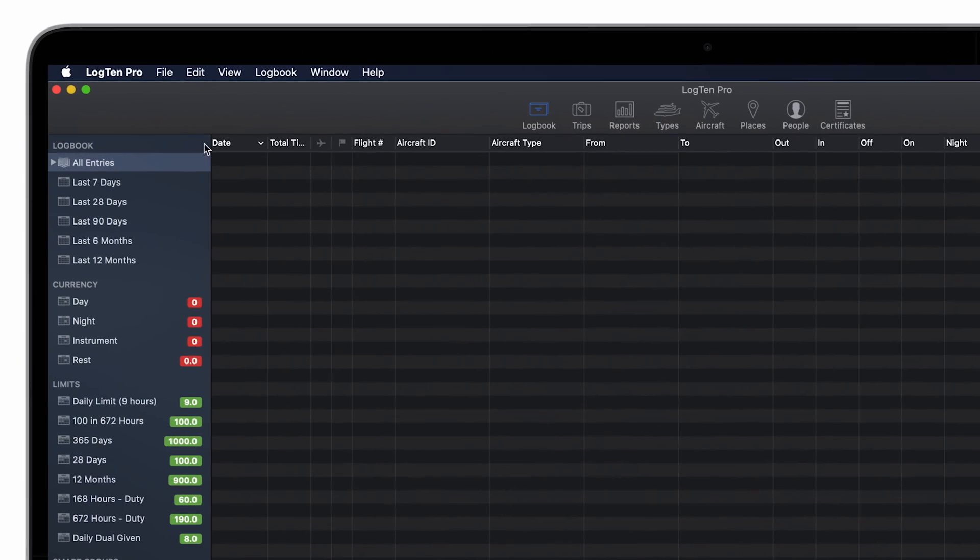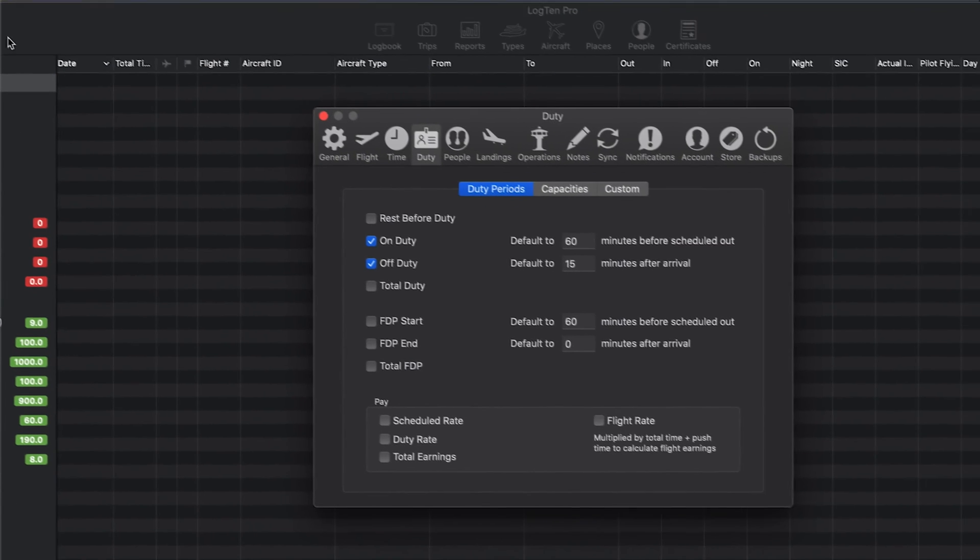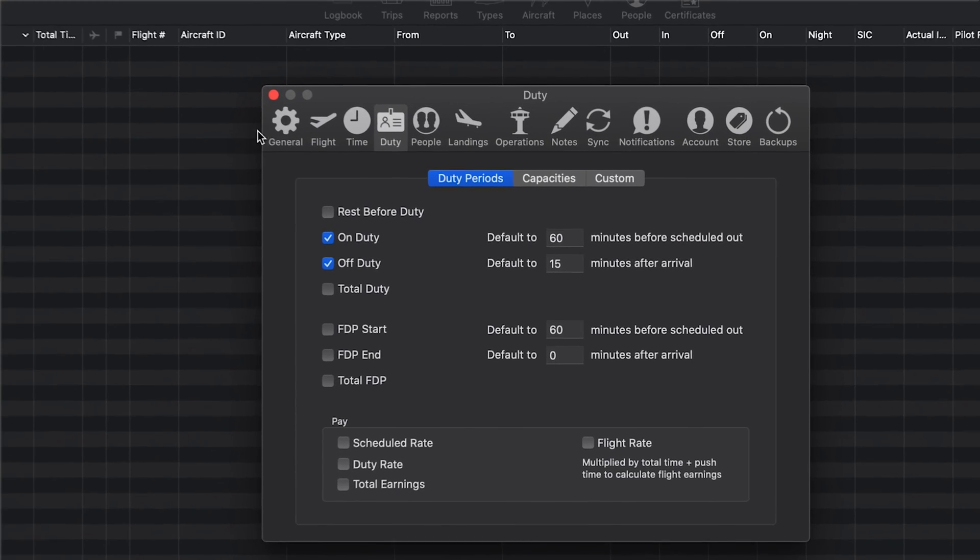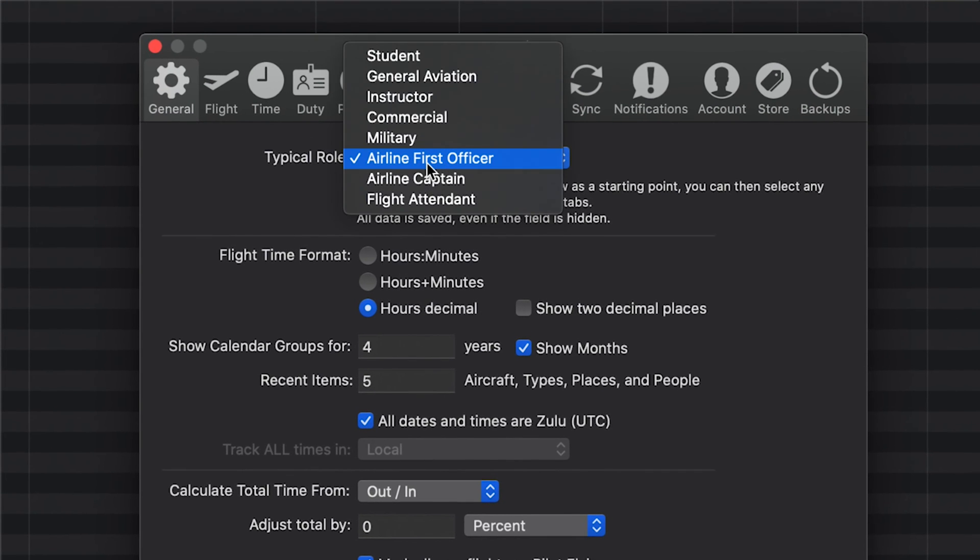You can also change your typical role by going to the Log10 Pro menu, then select preferences, or use the keyboard shortcut command comma, then general and click typical role.